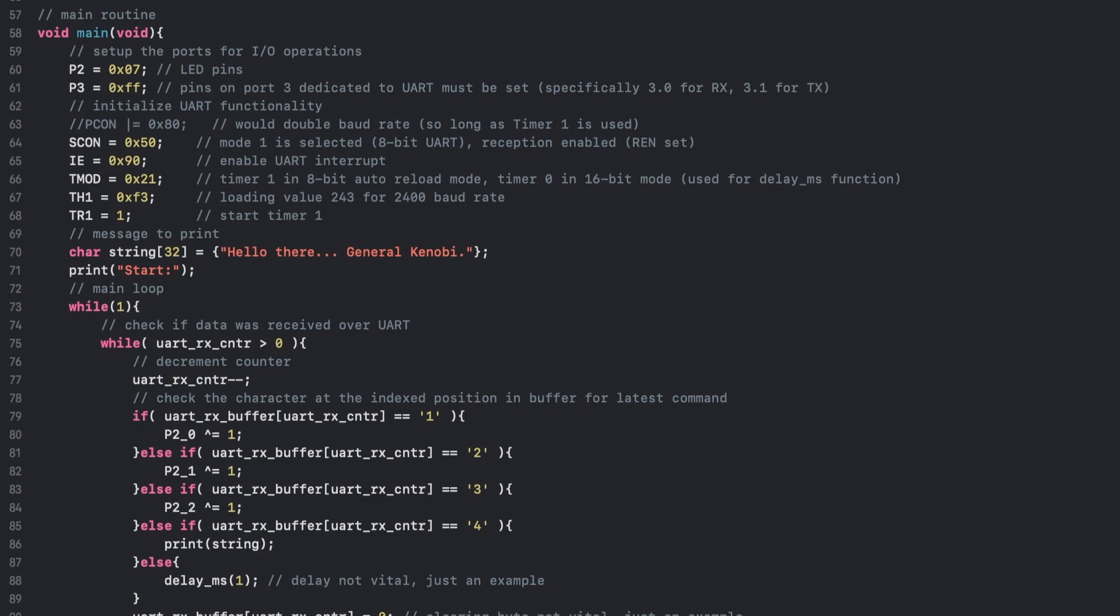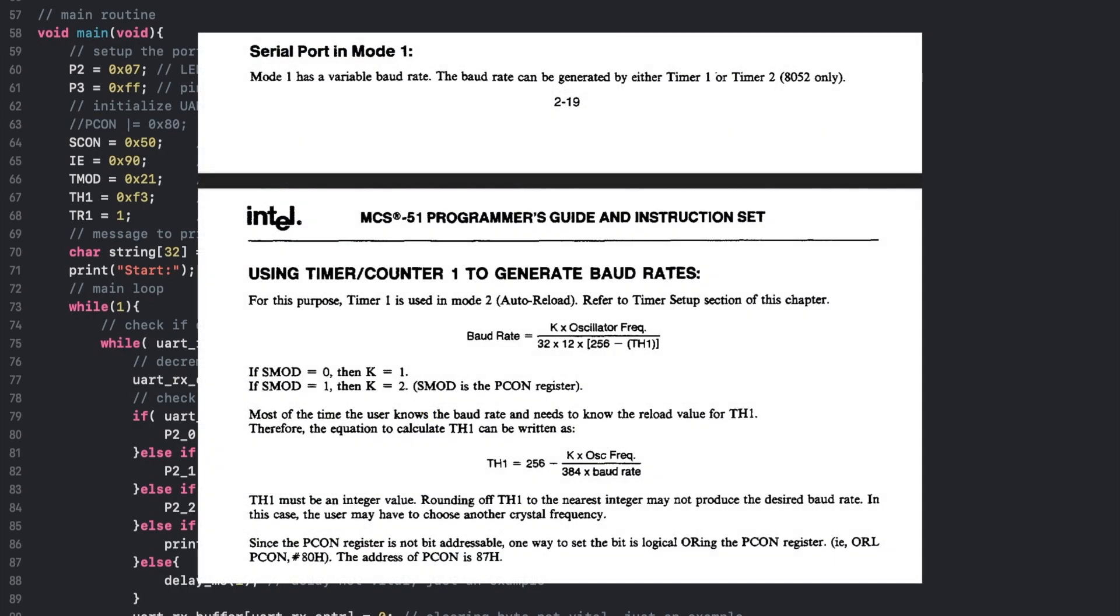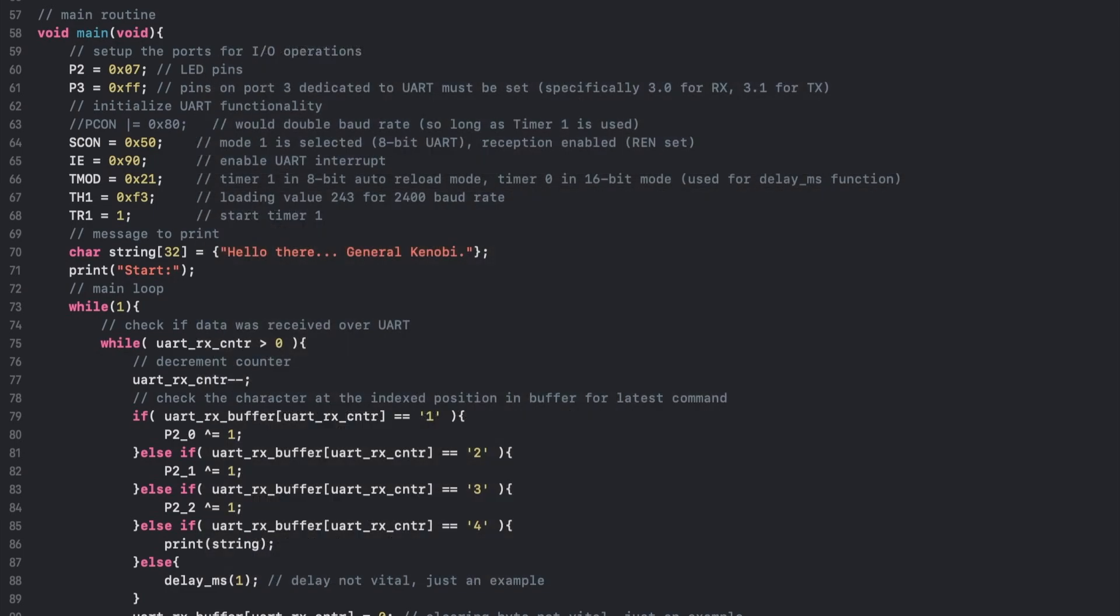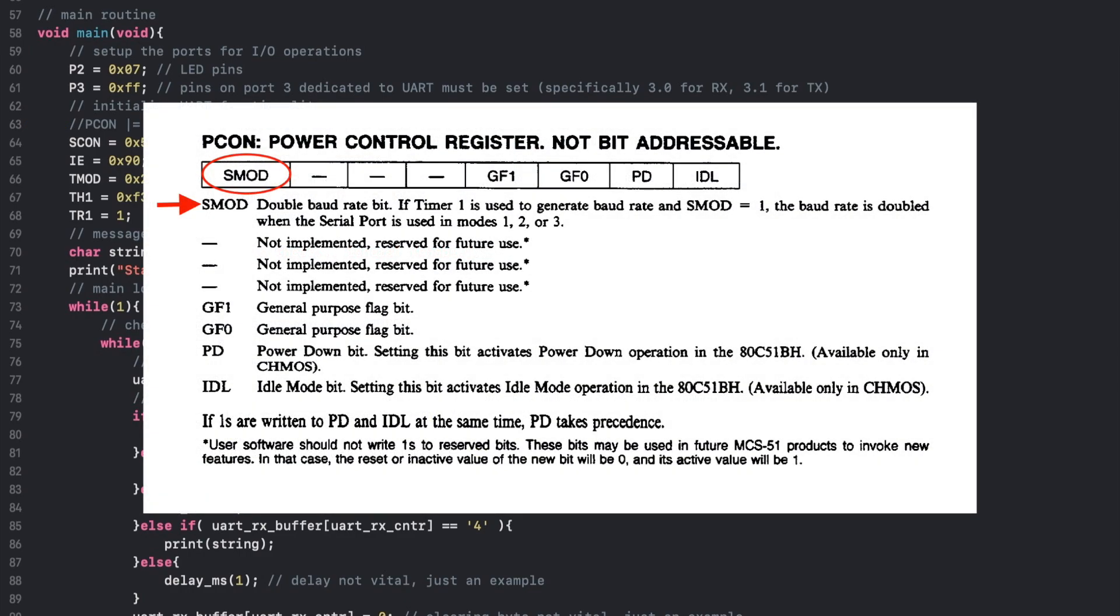The math for determining what value to load into the timer can be derived from the manual. In short, we need to supply three variables for either combination to determine either the baud rate or the value to load. One variable is whether the Serial Mode bit is set in the Power Control register, which in my example I am electing to leave it cleared. I did leave a line in my code commented out which would set it if you'd like to experiment with it.